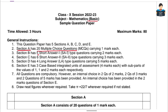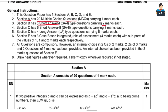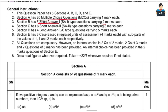Next is Section B. In Section B, there are 5 short answer questions. Each question carries 2 marks, so there are 5 questions. You can see this in the science question paper.